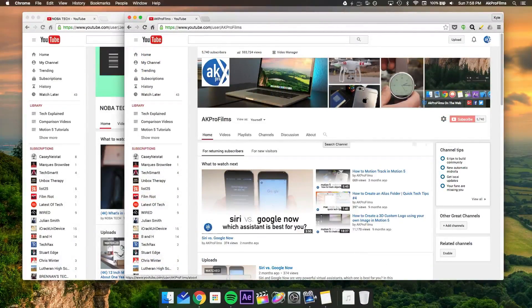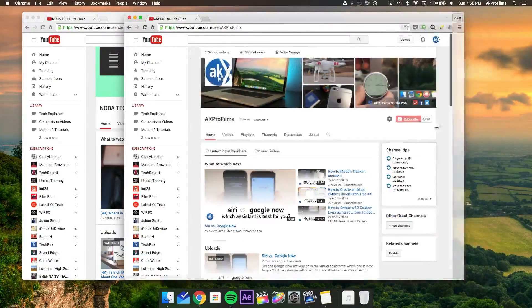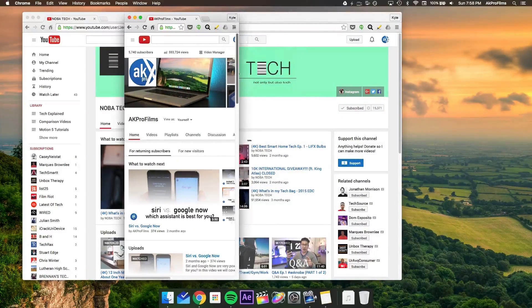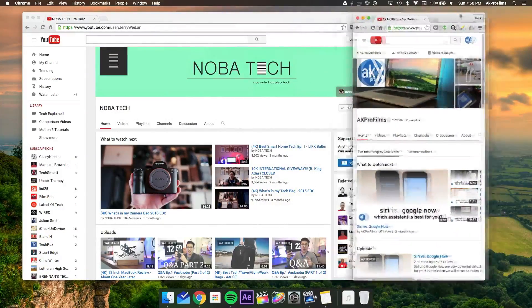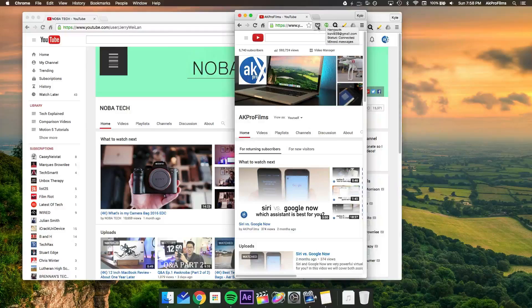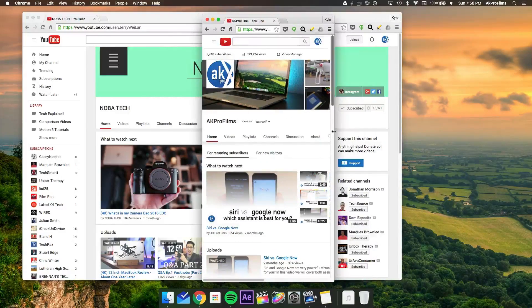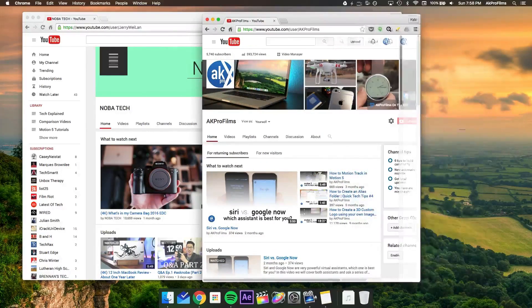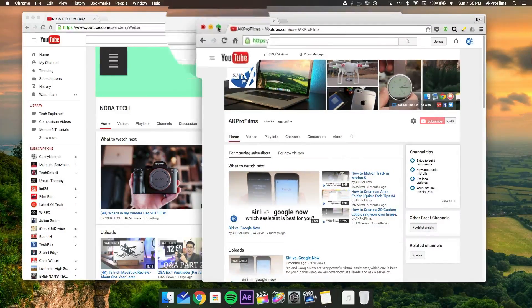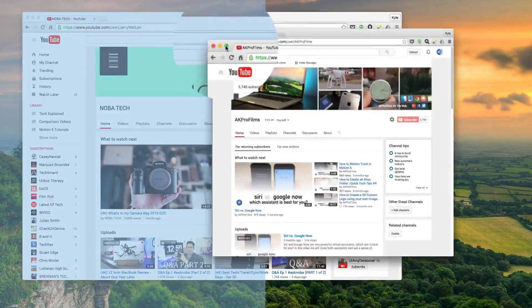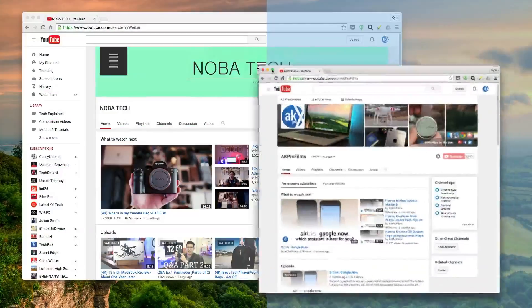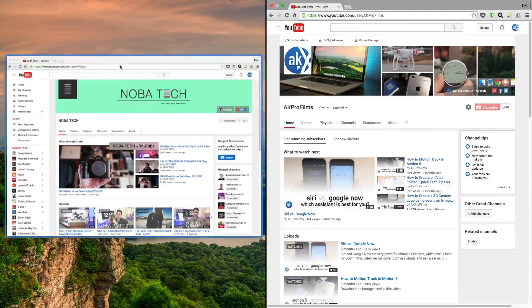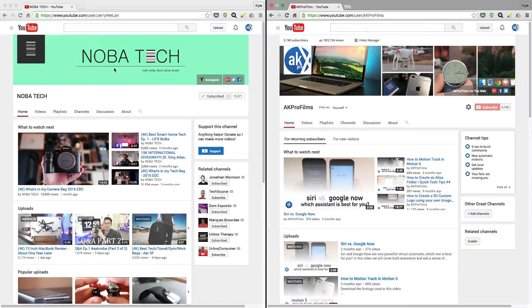Now I'm sure there's a ton of you multitaskers out there who like to resize their windows and try to fit it over on some side of the screen so you can do two things at once. Well, did you know there's a really simple way of doing this? All you need to do is press and hold on that green button right there and then move it over to whatever side of the screen you want and then choose whatever window you want to put on the other side.